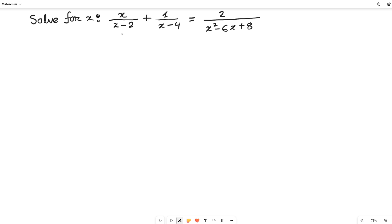First you have to think about where to start — this is very important to solve any mathematical equation. Look at the left hand side: the denominator on the first term is (x minus 2) and the denominator on the second term is (x minus 4). If I work on the denominator on the right hand side, I might get (x minus 2) and (x minus 4). So let's start with the right hand side denominator.